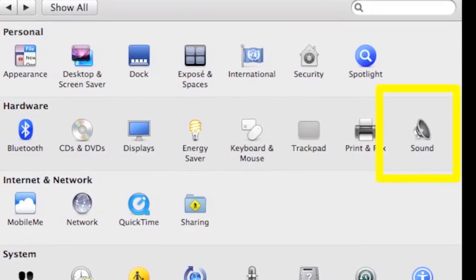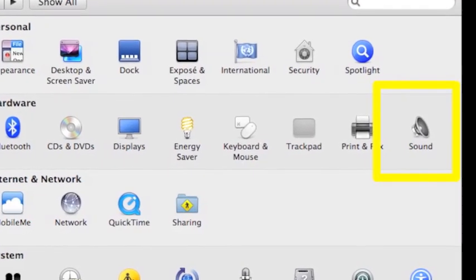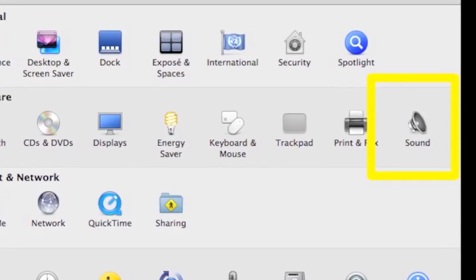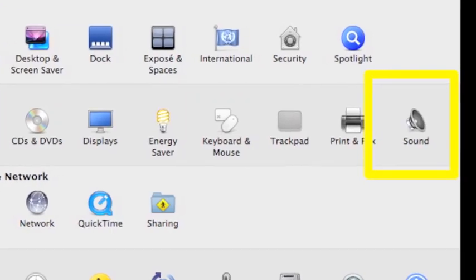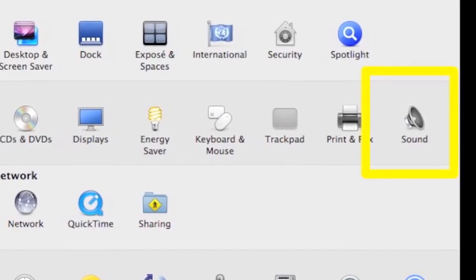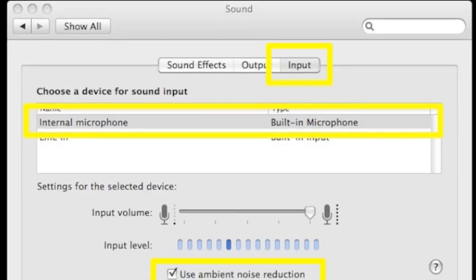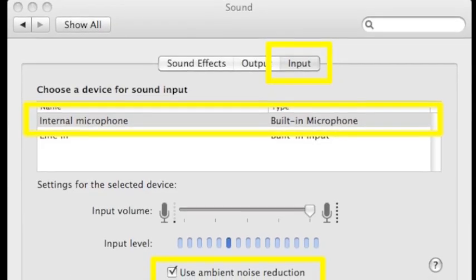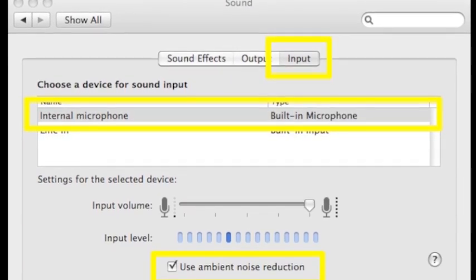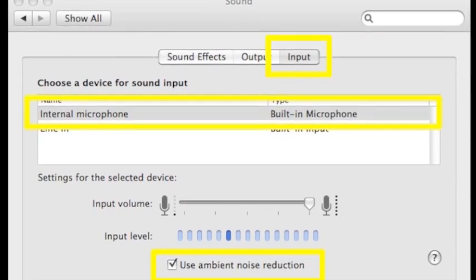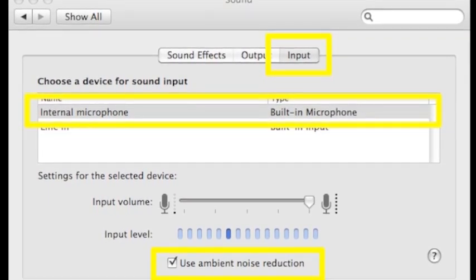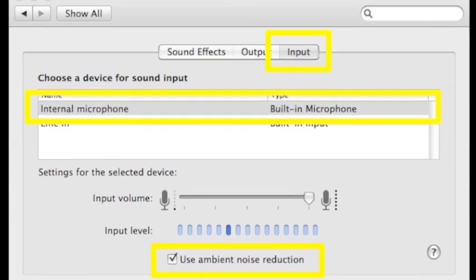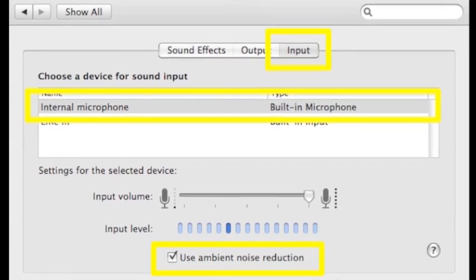Once in System Preferences, click on the second row on the very end that says Sound. Along the top, you'll see a couple tabs. Click on Input, then look down and you'll see Internal Microphone. Click on that.